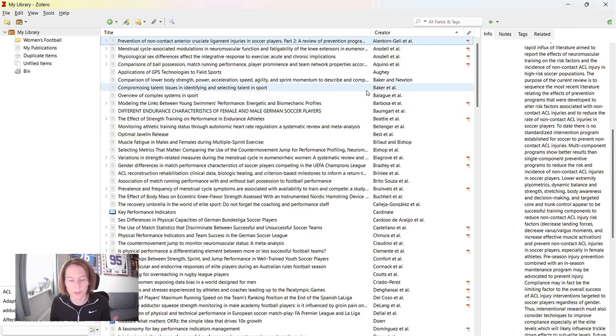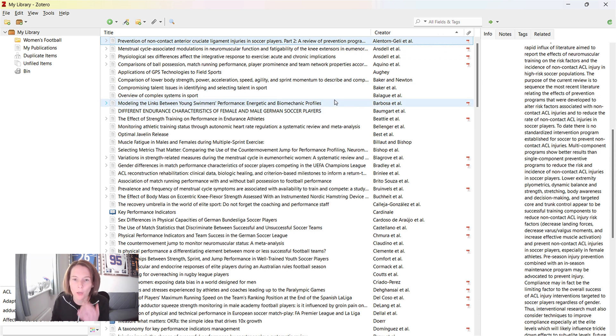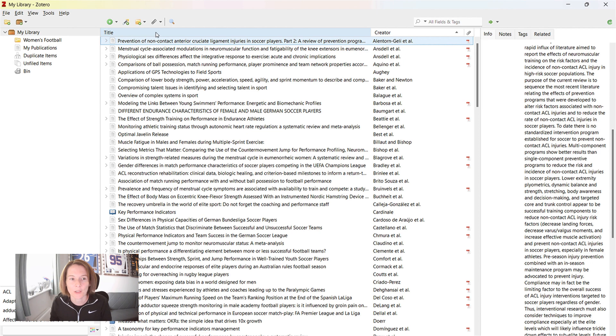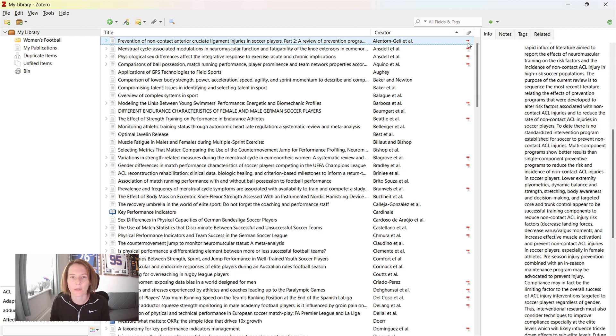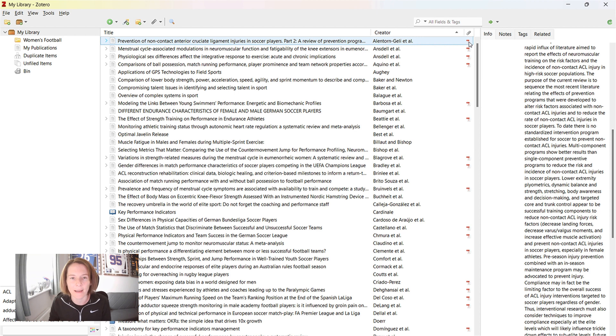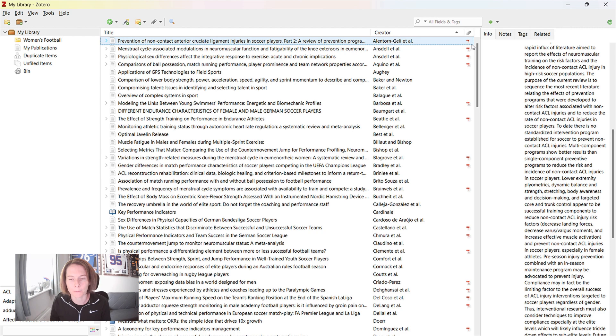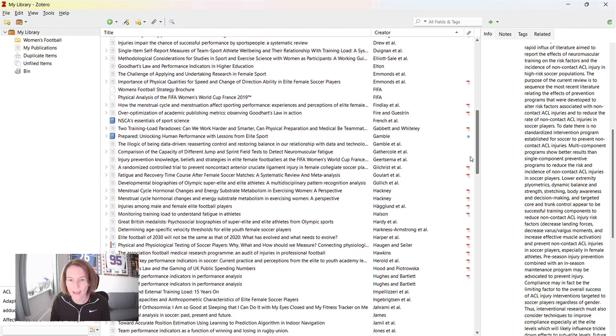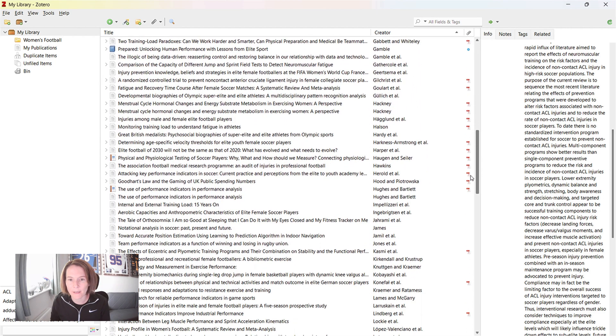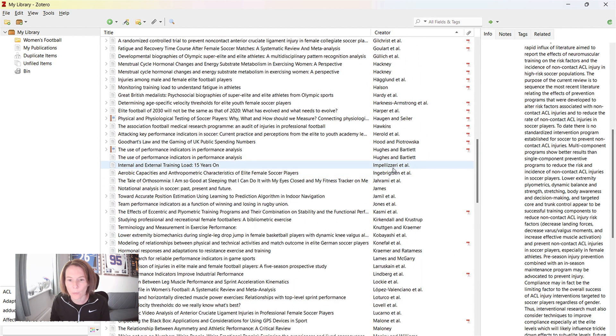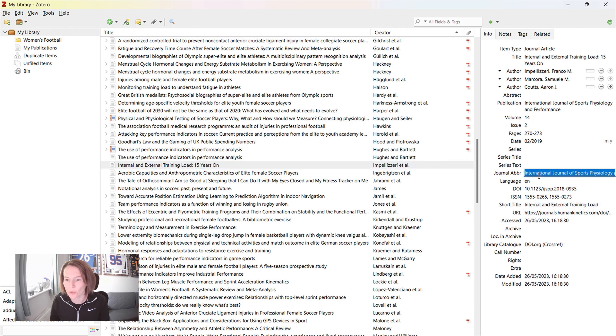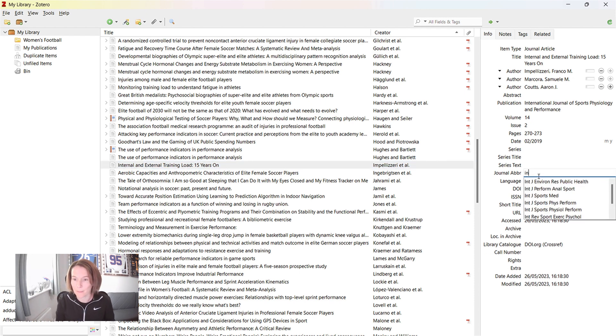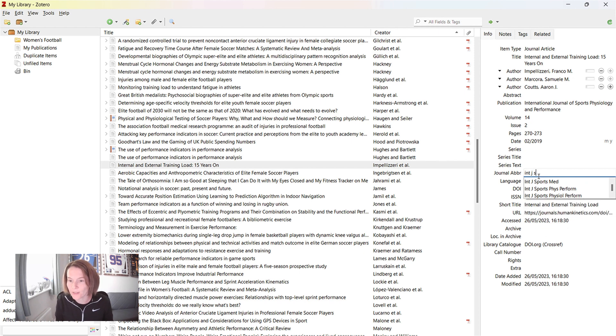So now you see my Zotero library from my online account as updated here now into this. So we have the title, which we can order it A to Z, or we've got the author, the creator. One thing I really love about Zotero is if the free text PDF is available, when you add it to your library, it adds the PDF here as well. Now, if we scroll down to that Impellizzari item, what I want to have a look at, if we can change the journal abbreviation.